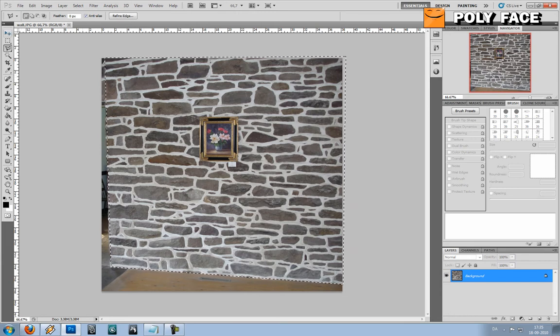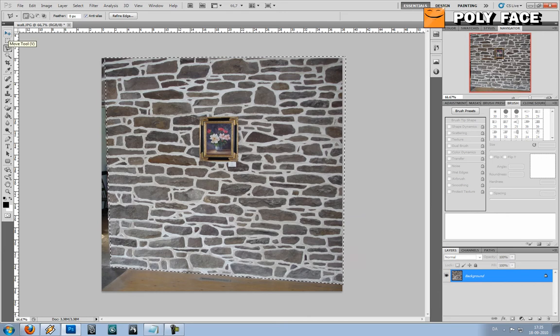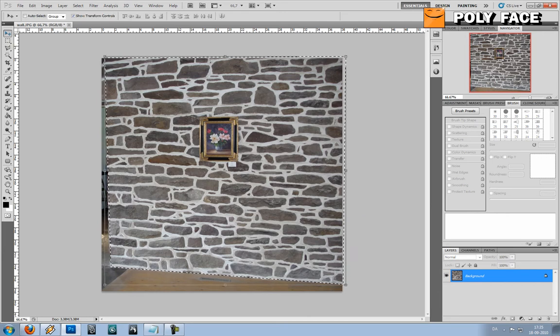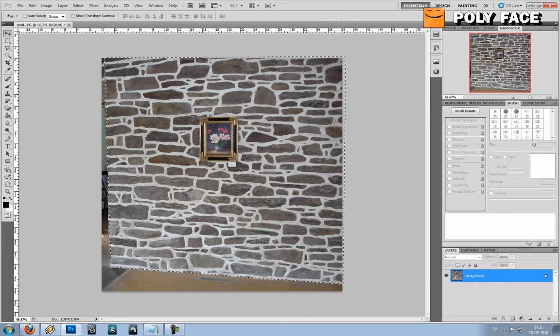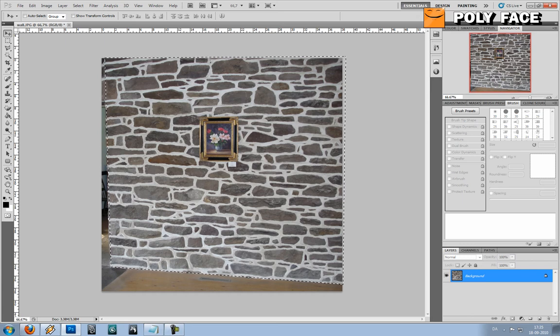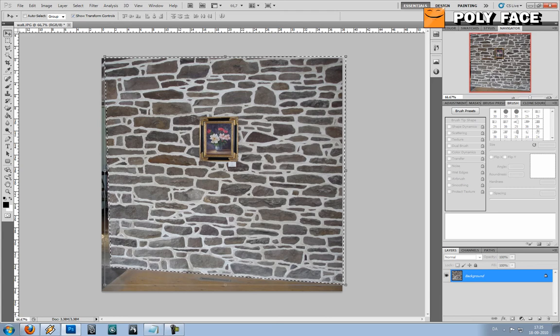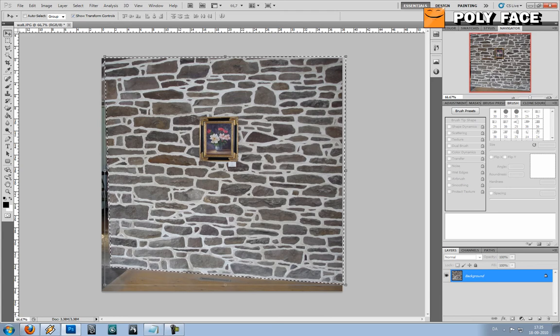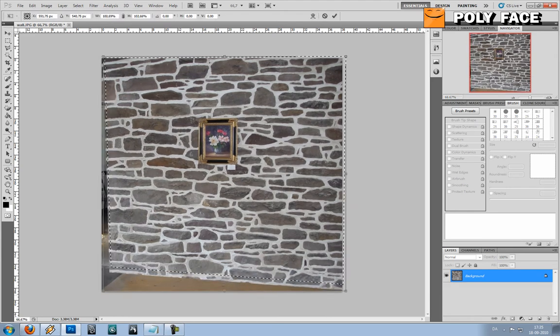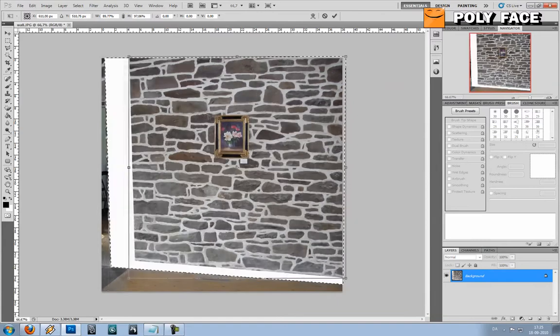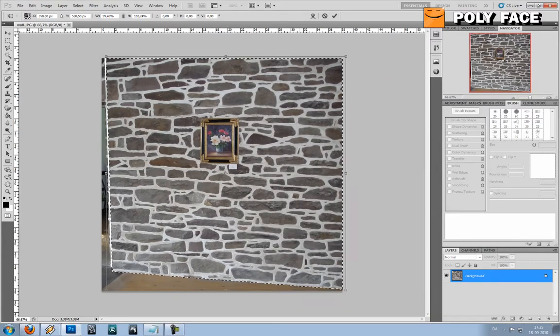When I then choose my move tool. Normally Photoshop looks like this but if you show transform controls you will get this. And this is very useful because right now I can scale it and do all kinds of stuff.